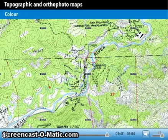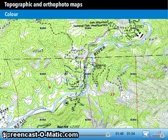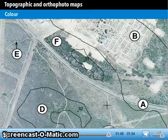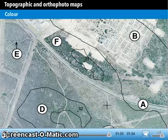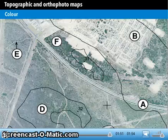Topographic maps are printed in color, while orthophotomaps appear mostly in shades of gray.